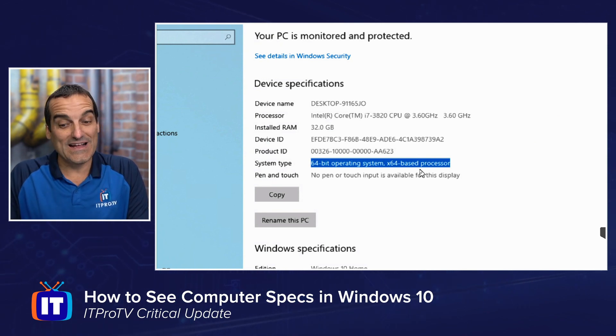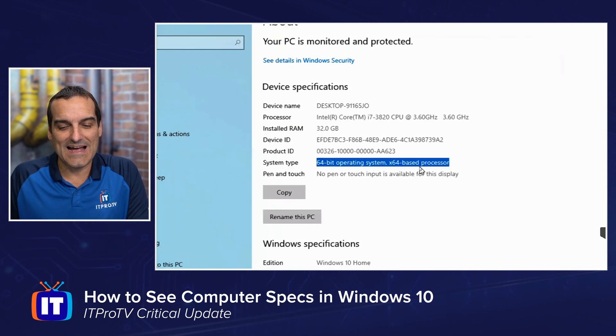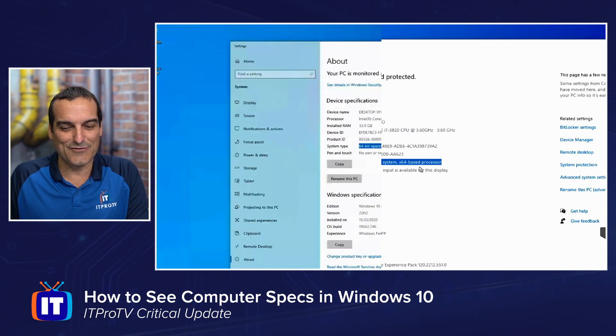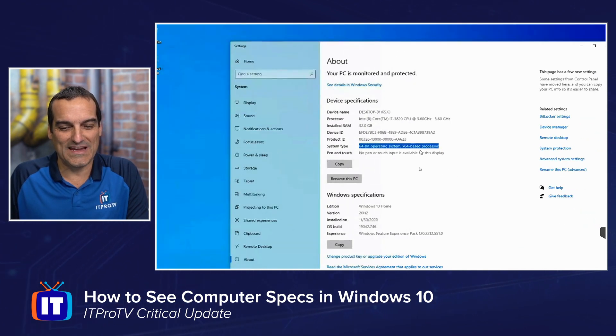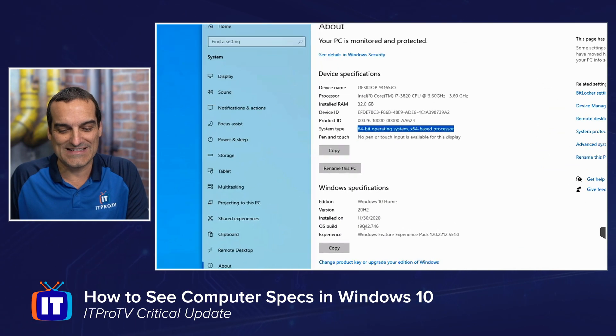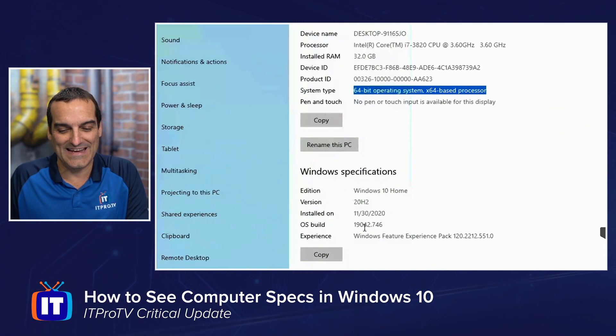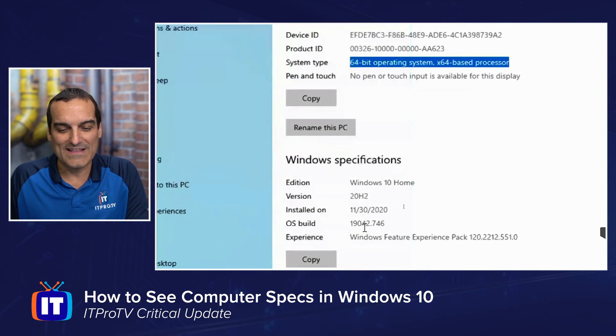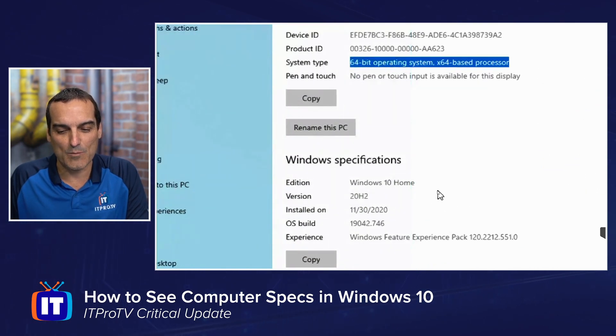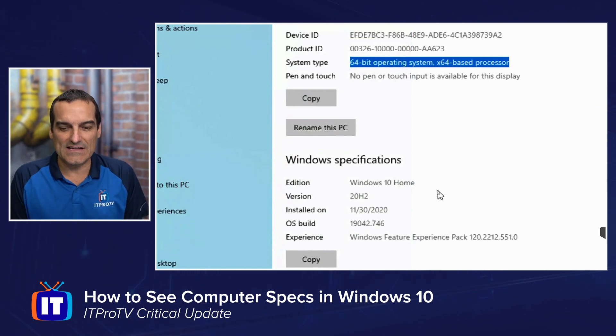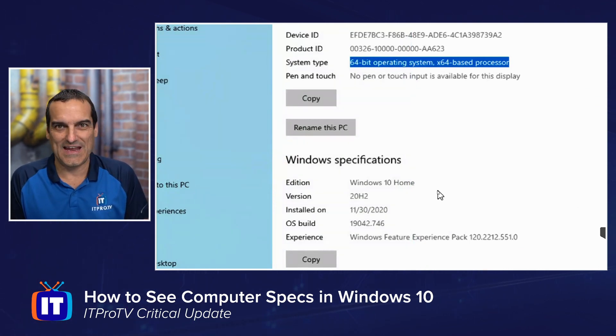But I'll tell you, a lot of times, this is not the reason we're coming in here. Those specifications, the reason that we're coming in here is down below. This has become more important than ever. These are the Windows specifications.